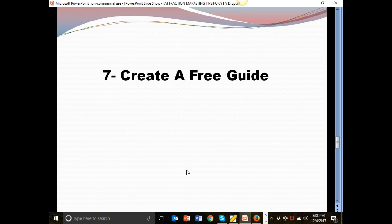And last but not least, number seven, create a free guide. Okay. This is very much related to direct response. Why is that? If you want to build an email list, remember I told you how important it is to build an email list. You need to have something to give away. This is known as a freebie guide or a bribe.